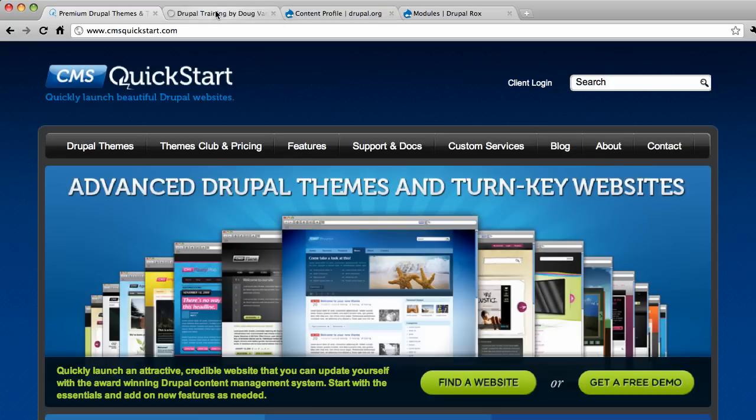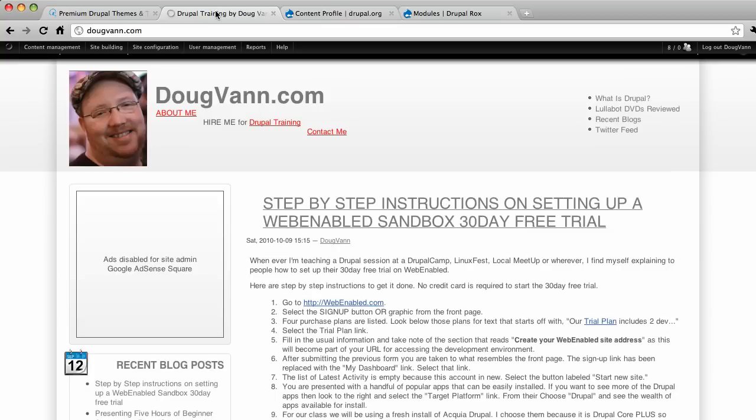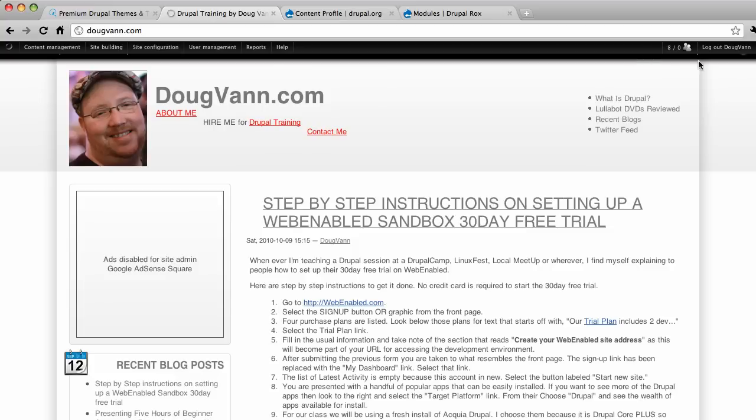Who am I? I am Doug Van. Check me out at DougVan.com for all your Drupal training needs. I travel around a lot to private training gigs for colleges and universities and private industries as well as Drupal camps and LinuxFests and other things of that nature. So I love training and I love developing and I just love Drupal period. So that's what I do.